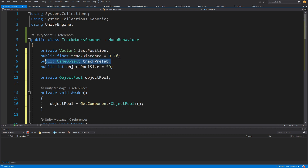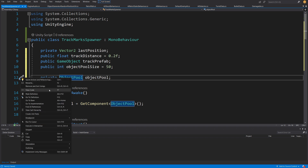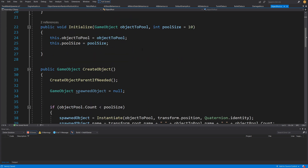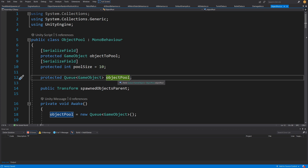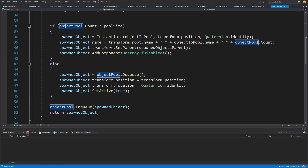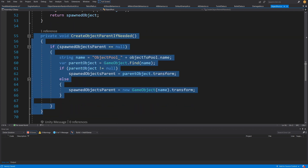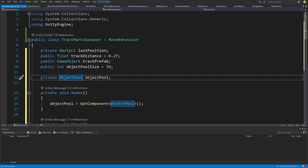The ObjectPool is a script I explained in a previous video. It creates game objects and uses a queue to reuse already created game objects, respawning them by clearing them. It also destroys spawned objects when the parent ObjectPool is destroyed. You can check out that video for more details on the ObjectPool script.